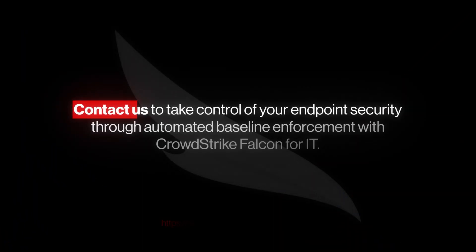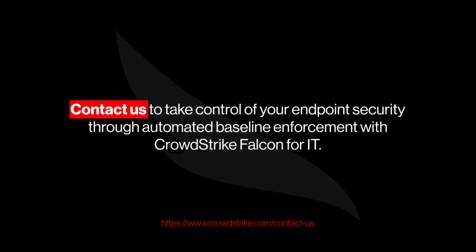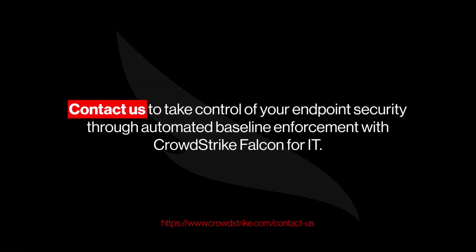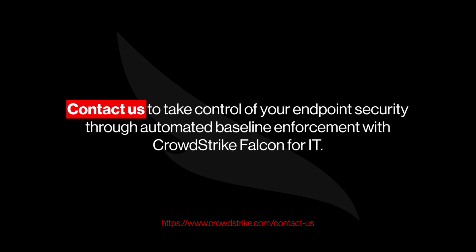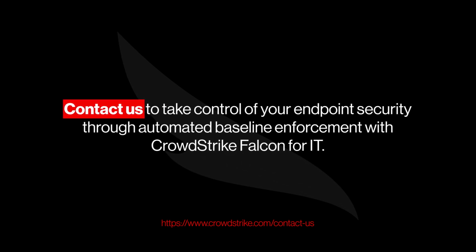Contact us to take control of your endpoint security through automated baseline enforcement with CrowdStrike Falcon for IT.